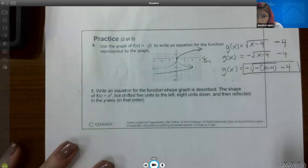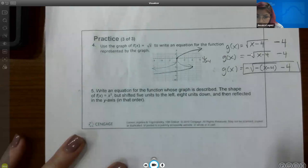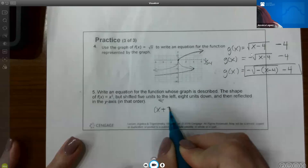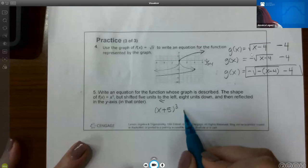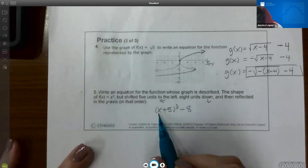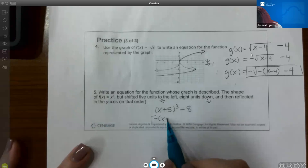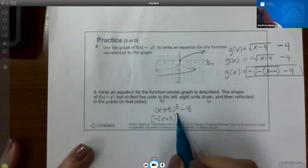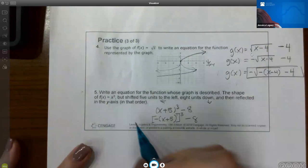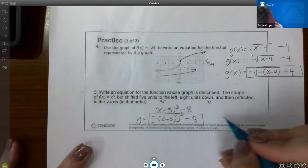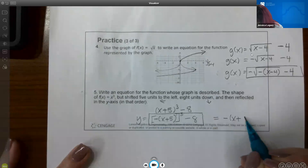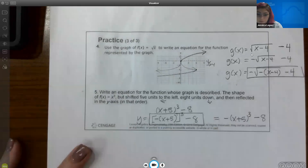Number 5 says write an equation for the function whose graph is described. The shape of f of x equals x cubed, shifted 5 units to the left — so (x plus 5) cubed — then 8 units down, which means minus 8 on the outside, and reflected over the y-axis, putting a negative inside. You can clean it up: negative of (x plus 5) cubed minus 8 is the same as negative x plus 5, all cubed, minus 8.